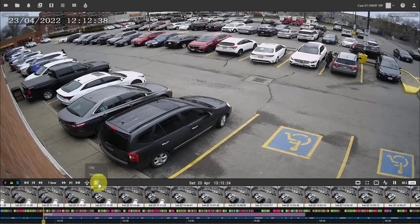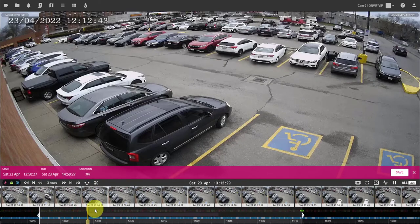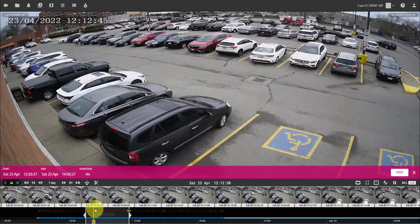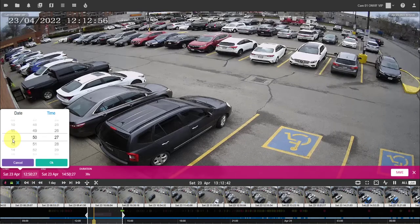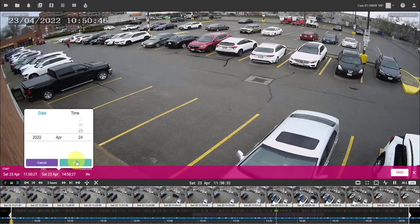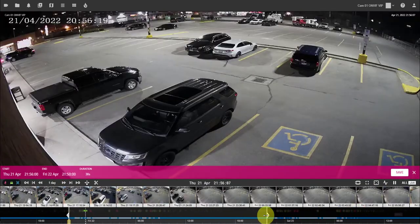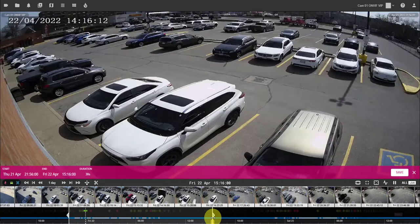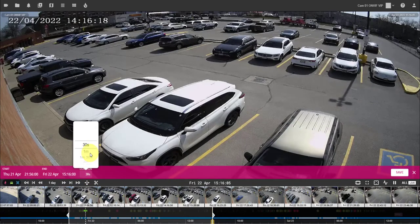You can also create time lapse clips. This allows you to compress clips ranging from 2 hours up to 48 hours into short clips ranging from 30 seconds to 5 minutes.